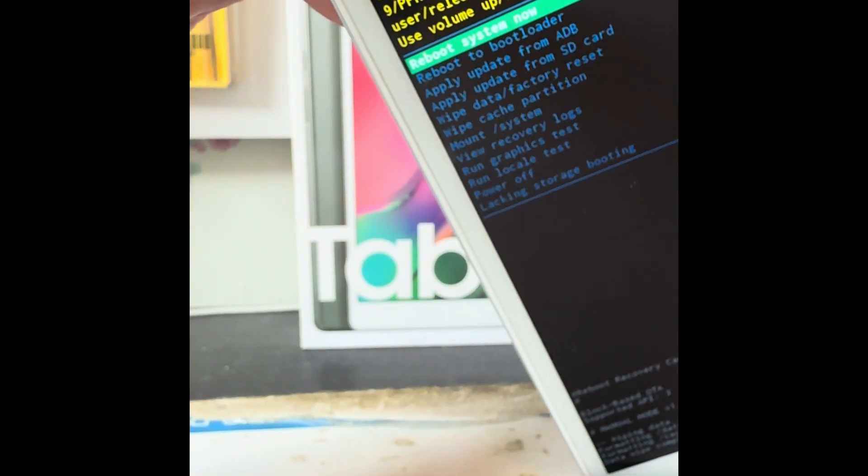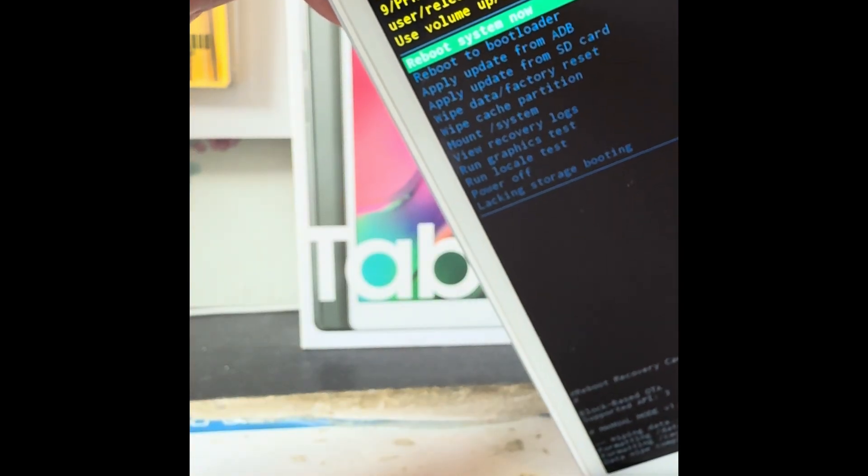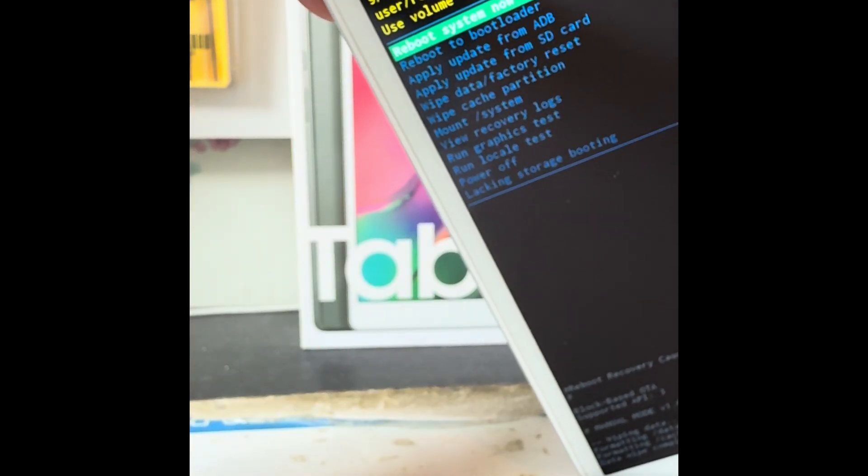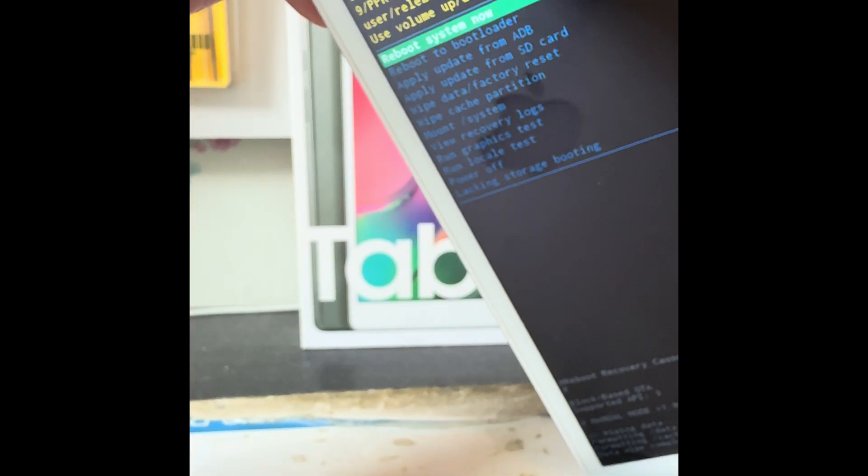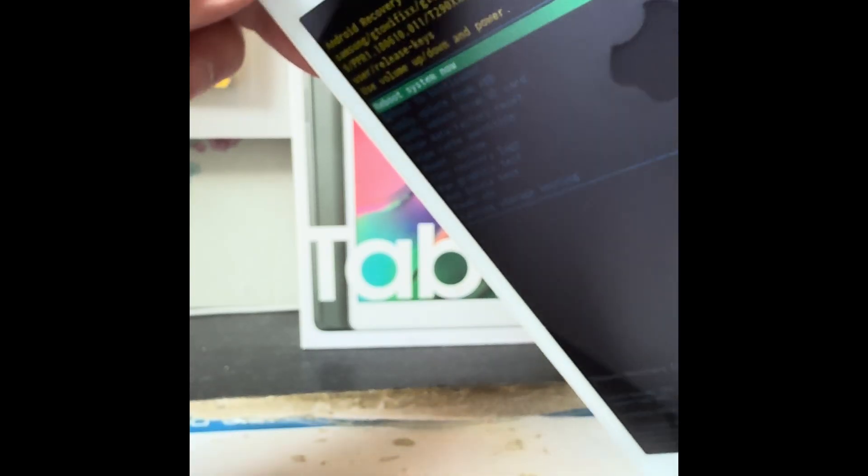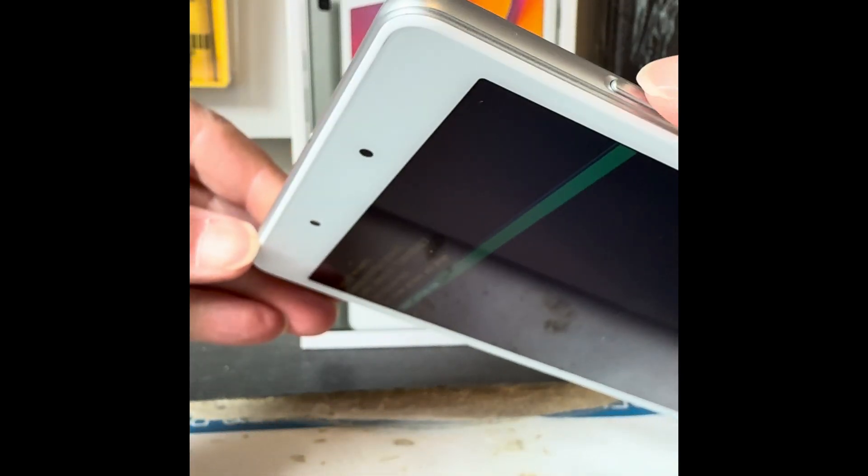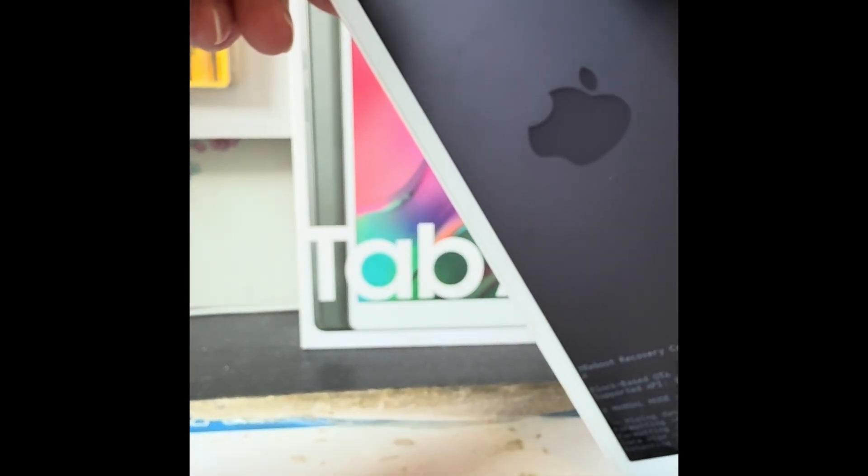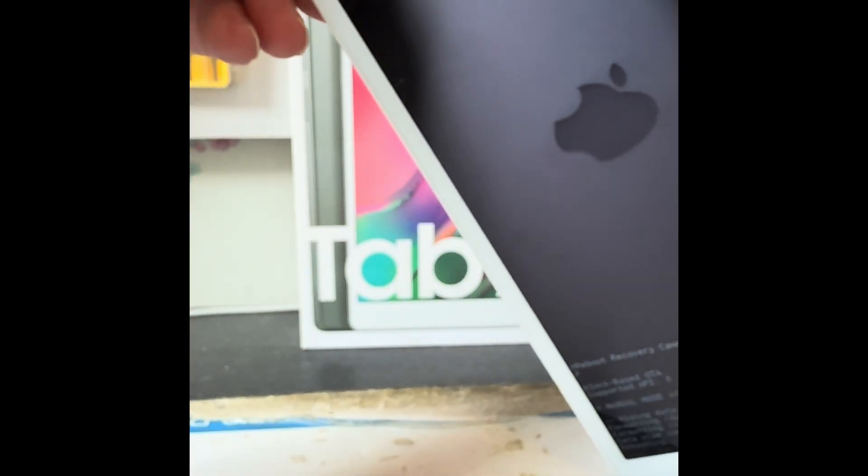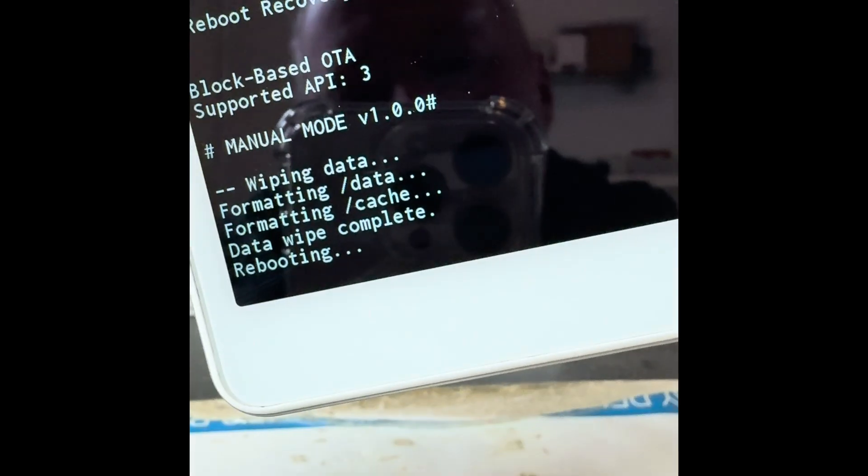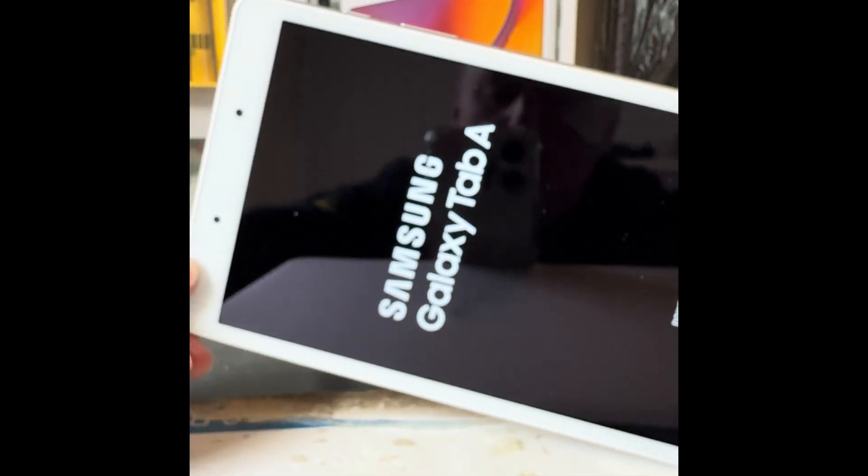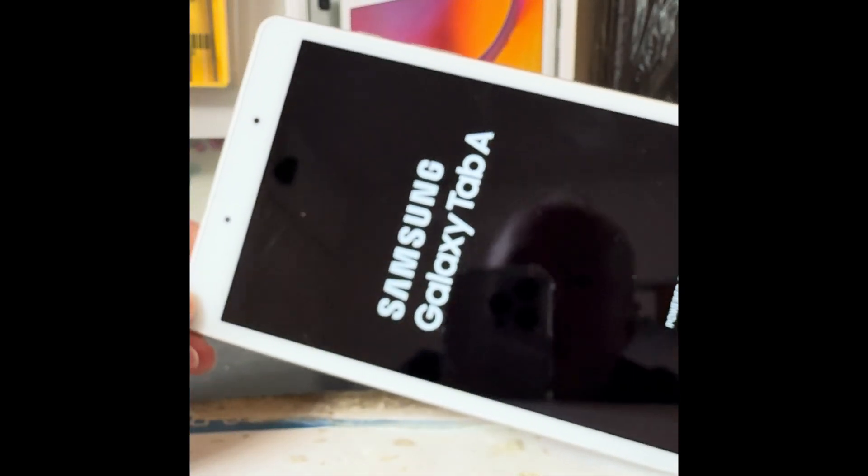The one we want is this one that's highlighted in green: reboot system now. Power button to select that. It will say you're rebooting and then it will power itself back up.